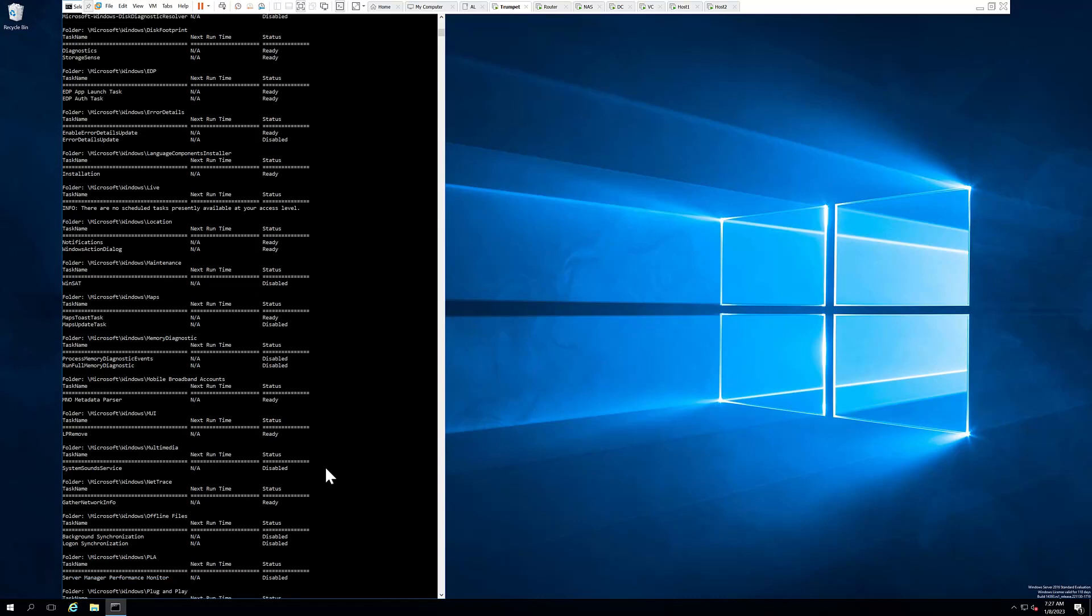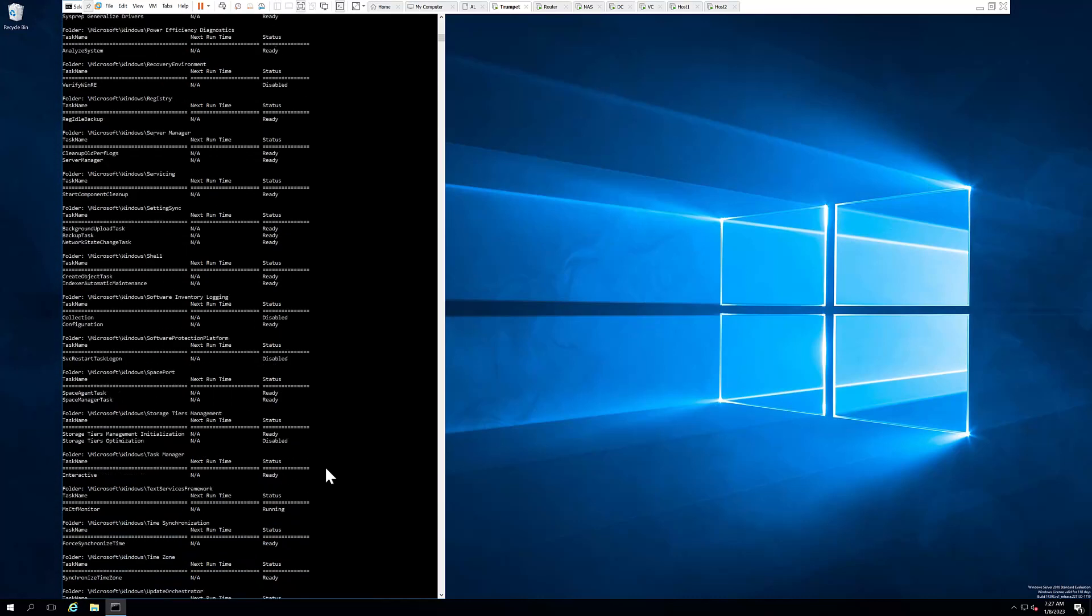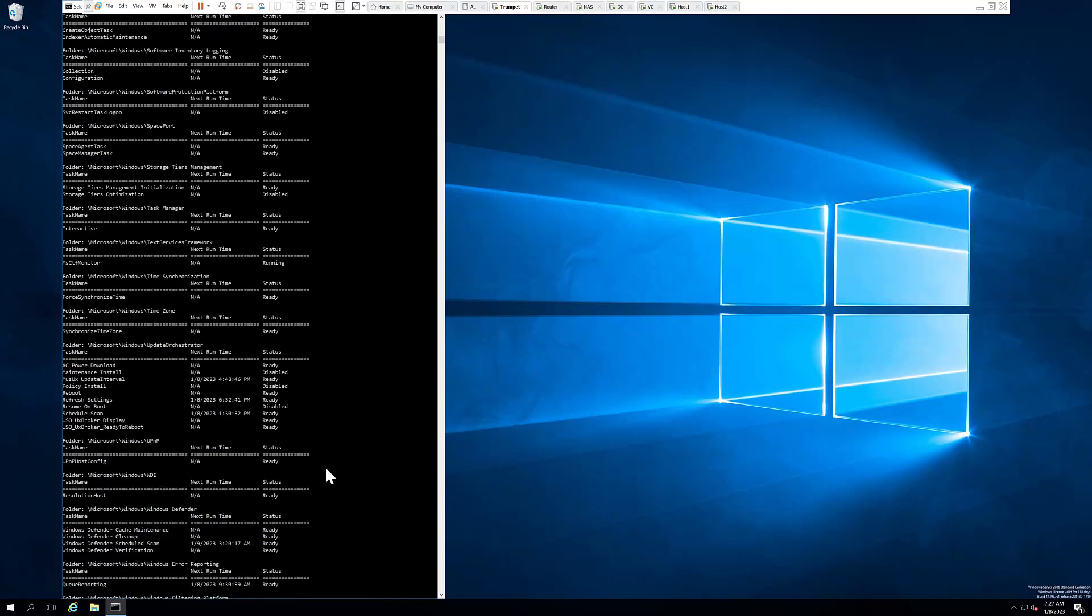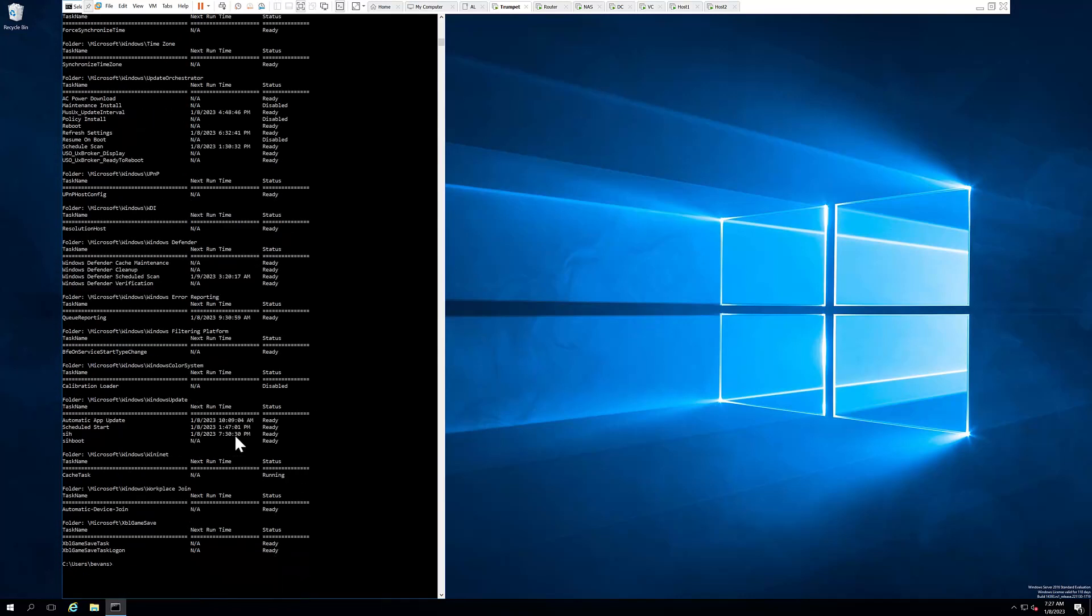This will give you all the scheduled tasks set up in your machine, if they're in ready or disabled status, and if they're ready, the next run time that they're scheduled to run. And that's how you display all the scheduled tasks on your Windows server.